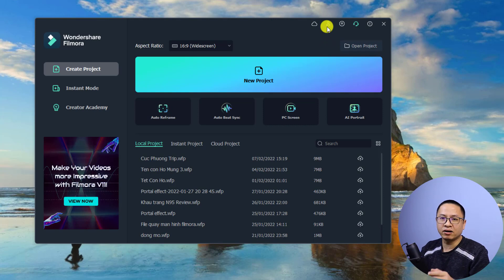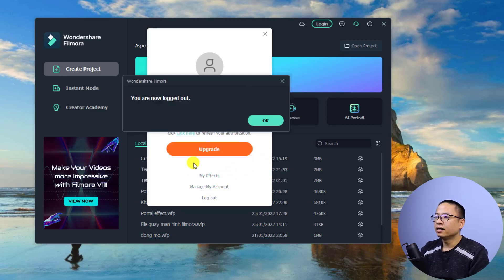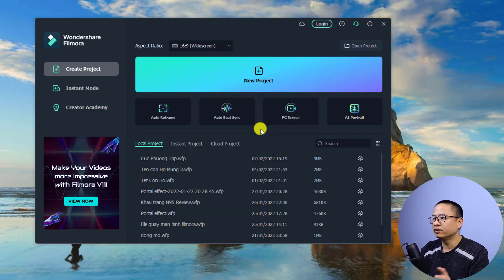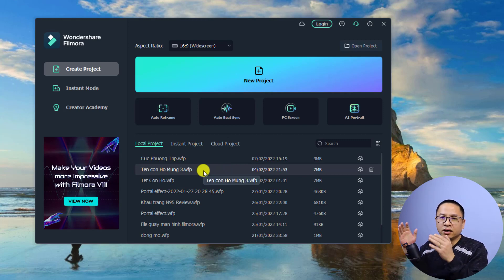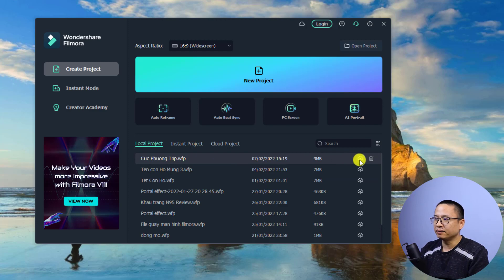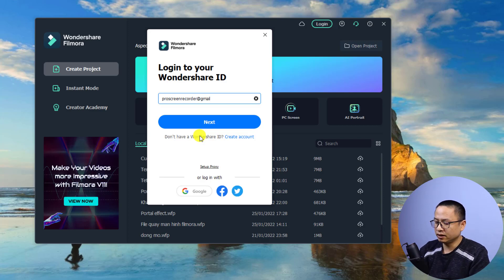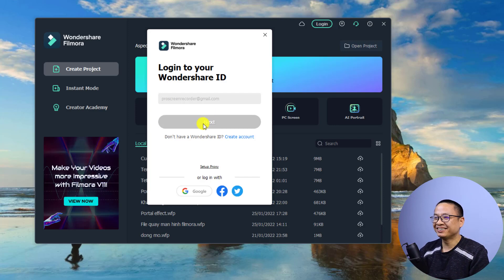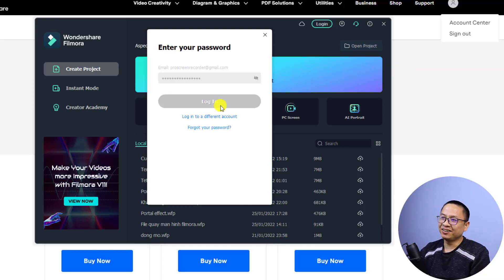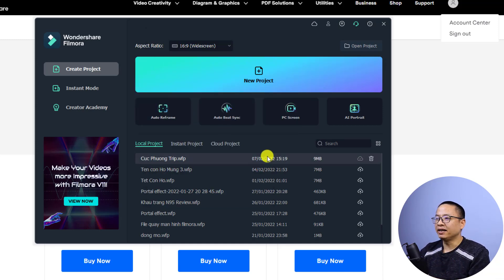Let me close this and log out of the free account. Now I'm logged out. I'm going to use my registered account. Supposing I'm at the start page and I want to upload a project to their cloud service, I need to click the upload button for my project. Then I have to sign in to my Filmora account. I'll sign in now, and it will log me into my InCloud account as well.